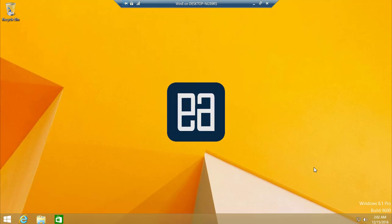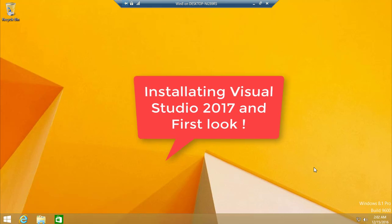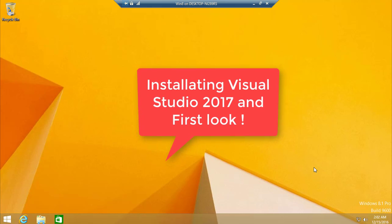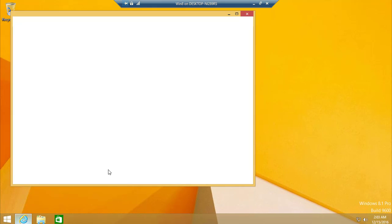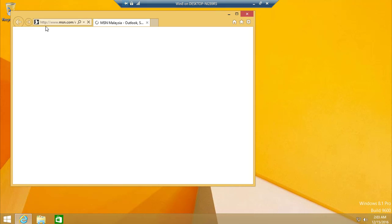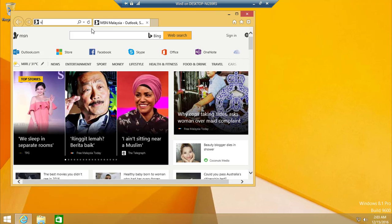Hi guys, my name is Karthik and I'm from executeautomation.com. Today we are going to discuss about installing Visual Studio 2017 in our machine and take a first look at how Visual Studio 2017 RC is going to look like. I'm going to very quickly install it and see what are the different kinds of functionalities and changes that they have made.